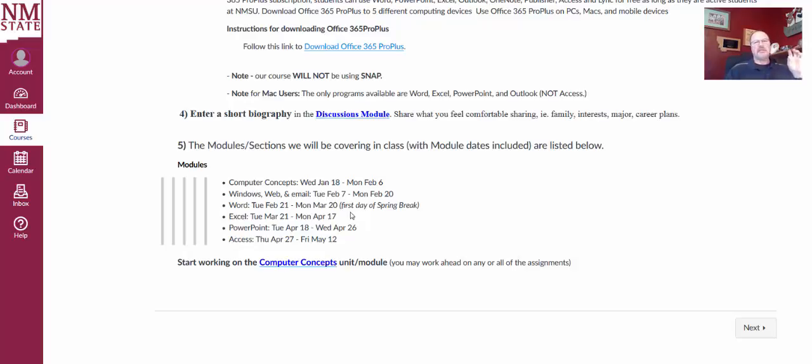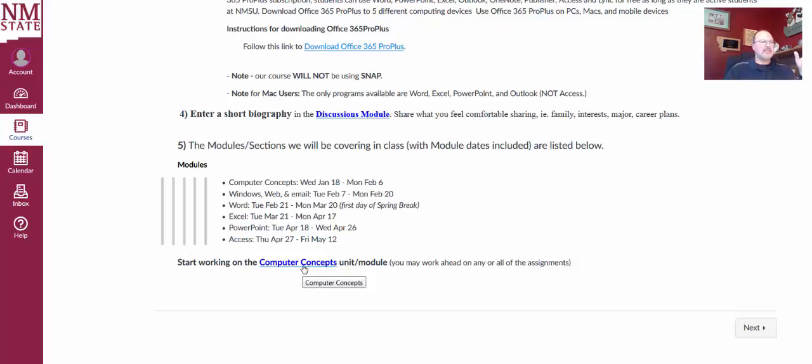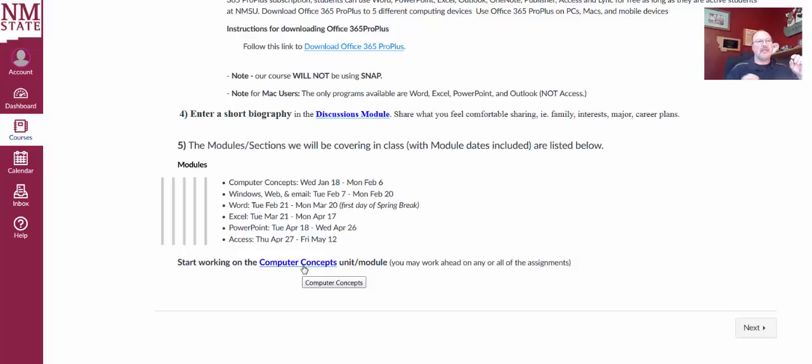At this point, this is all the getting started information. You can go ahead and click on this link, going to Computer Concepts and start working on assignments. So thank you very much. If you have any questions, please email me or send me a Canvas inbox message. Thank you.